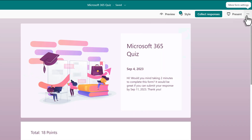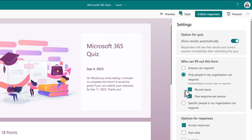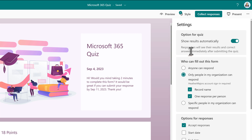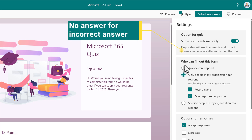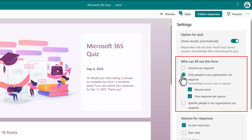Now that we've applied our style, let's go to the upper right-hand corner and click the three dots for more form settings, then choose settings from the menu. There are multiple choices here that will allow you to customize the quiz experience. The first option at the top of the settings pane is show results automatically. This will allow responders to see their results and their correct answers as soon as they submit the quiz. If they get an answer wrong, it's not going to show them the correct answer — it's just going to show that they got it wrong. In the who can fill out this form section, you can choose to let anyone respond or only people in your organization.